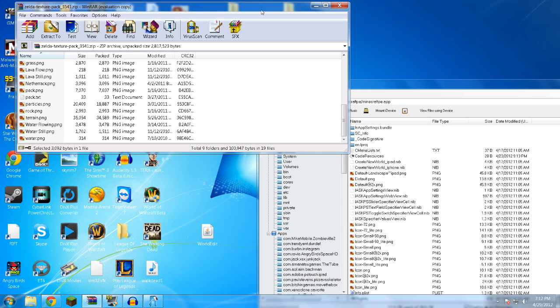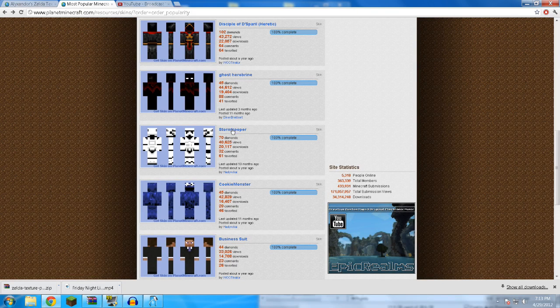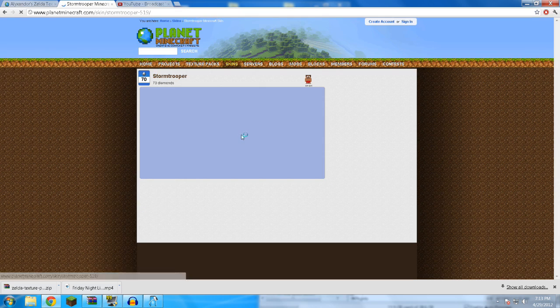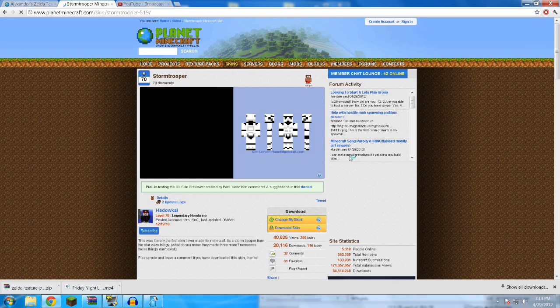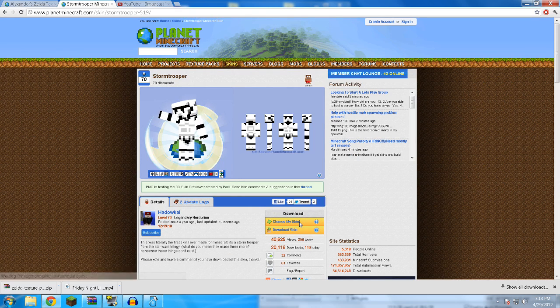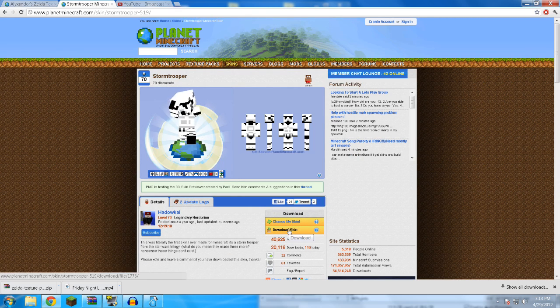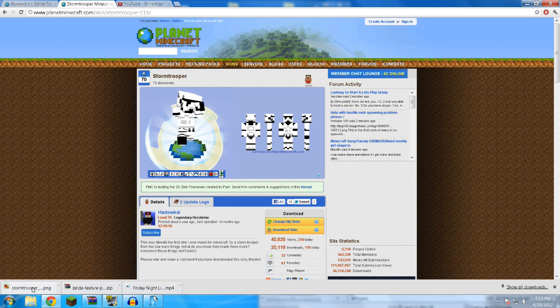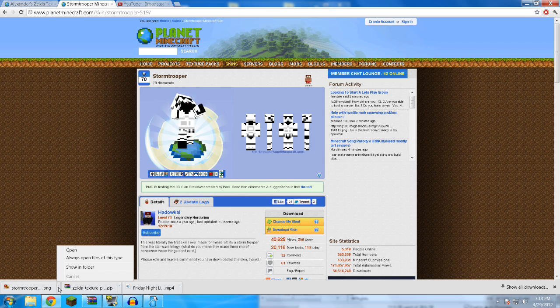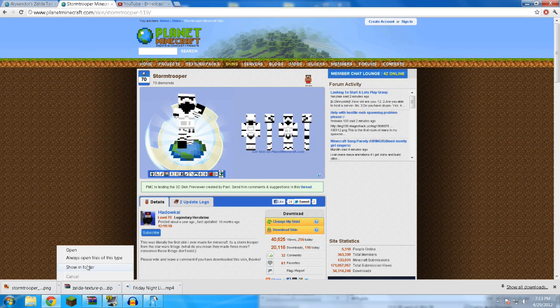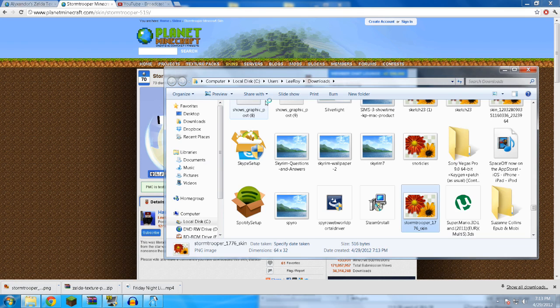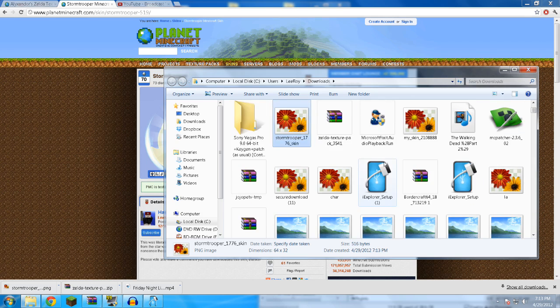And let me go ahead and do the skin as well. Show y'all how to do that. I'm going to go with the stormtrooper. Why not? Okay, and click on download skin. And it's going to be this. Okay, go ahead and I'm going to open the folder, show in folder.